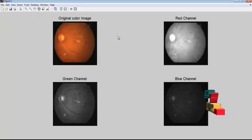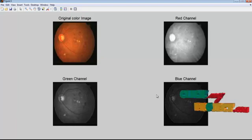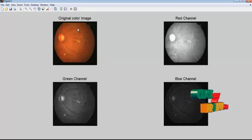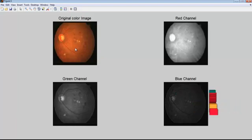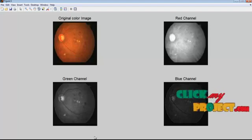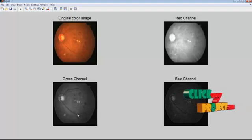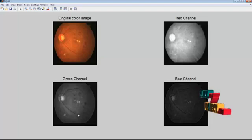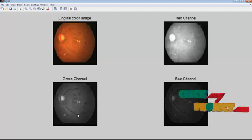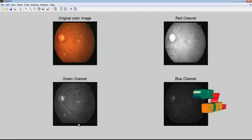This shows the corresponding red, green, and blue channels extracted from the original color image. Here we consider only the green channel, because red and blue show low contrast and are very noisy when compared to the green channel.